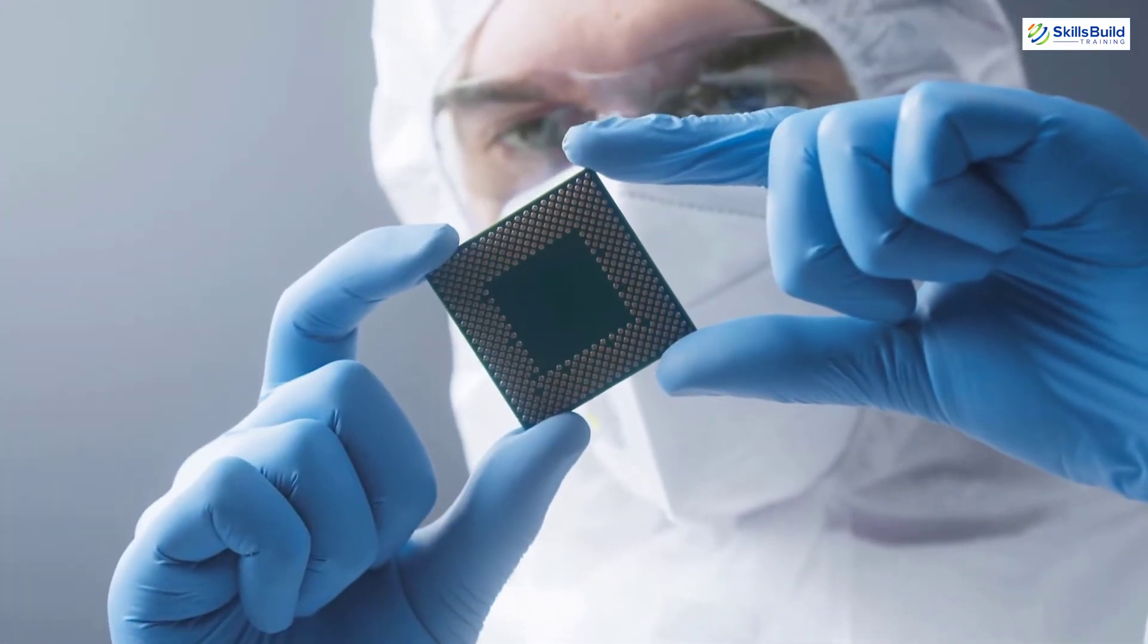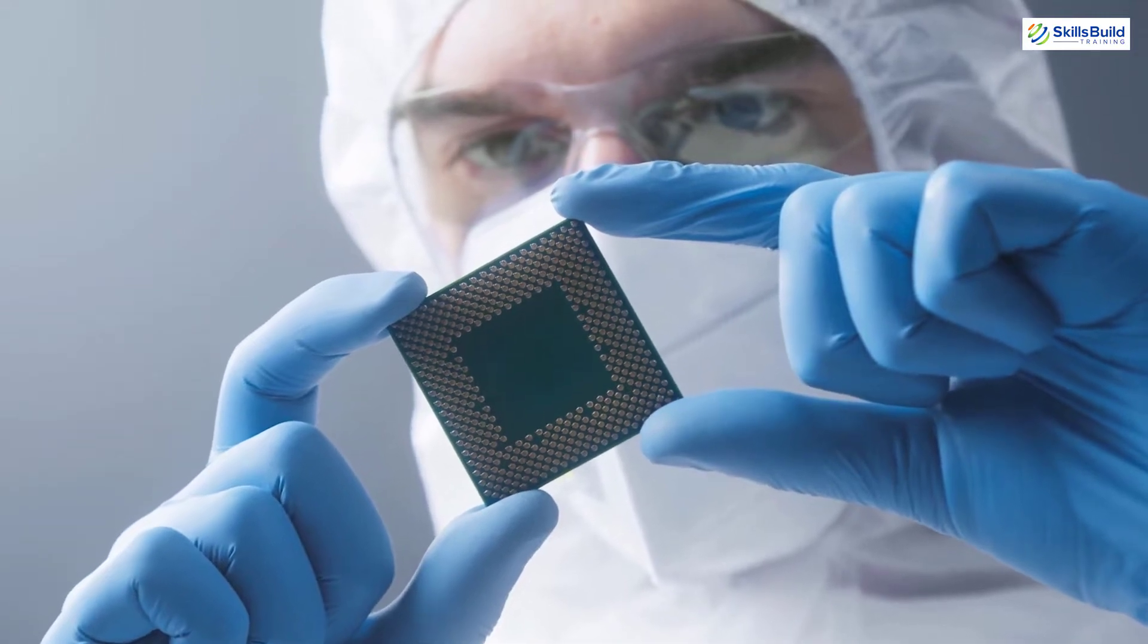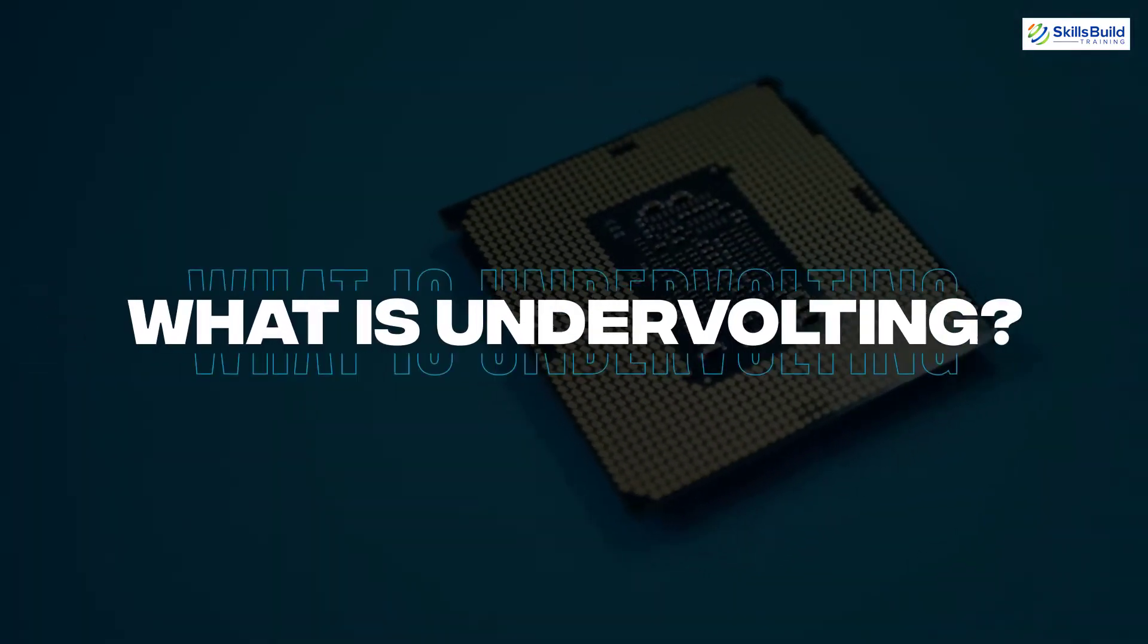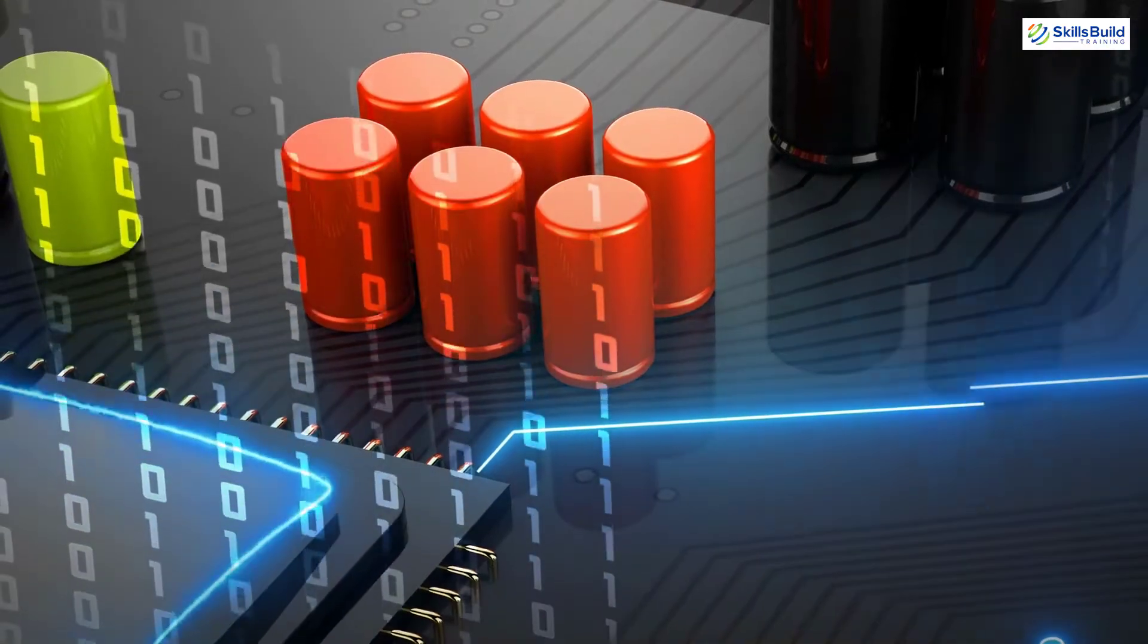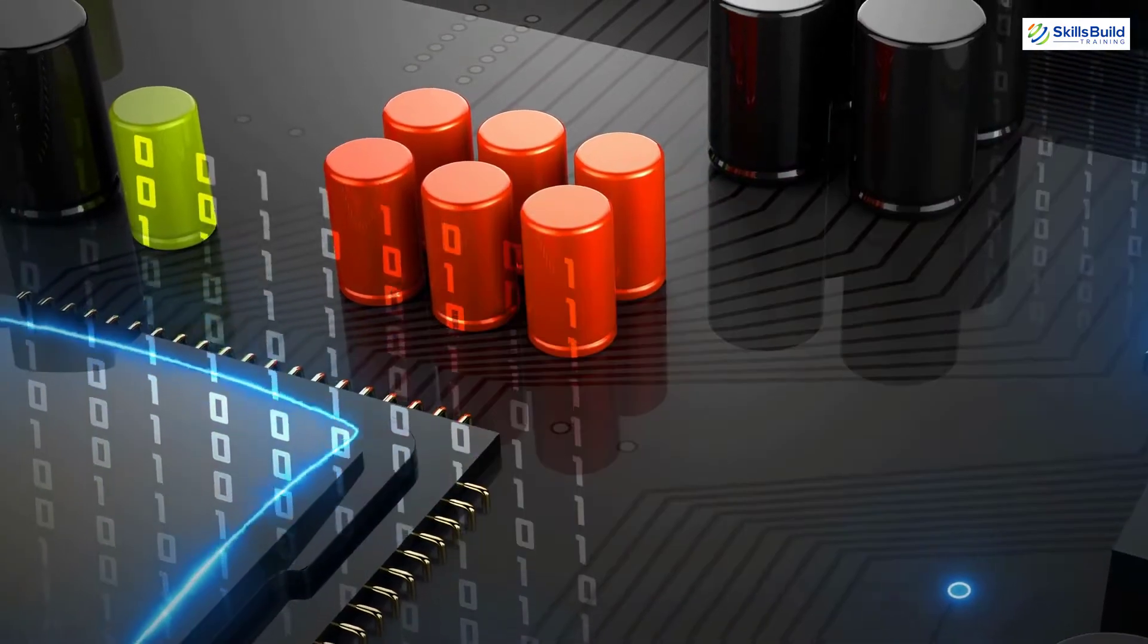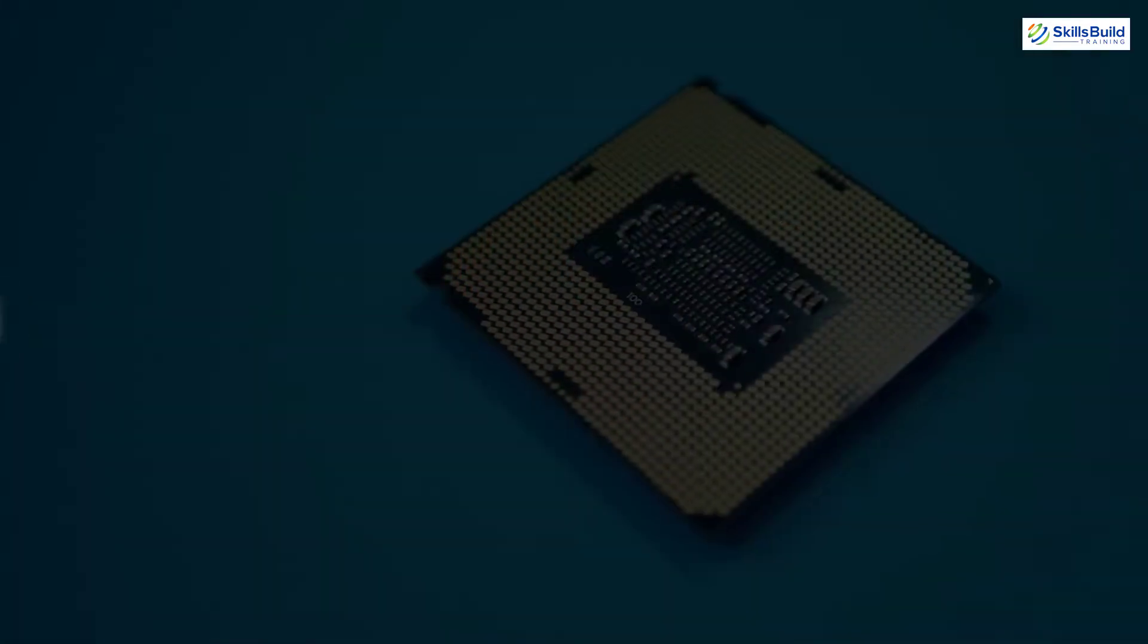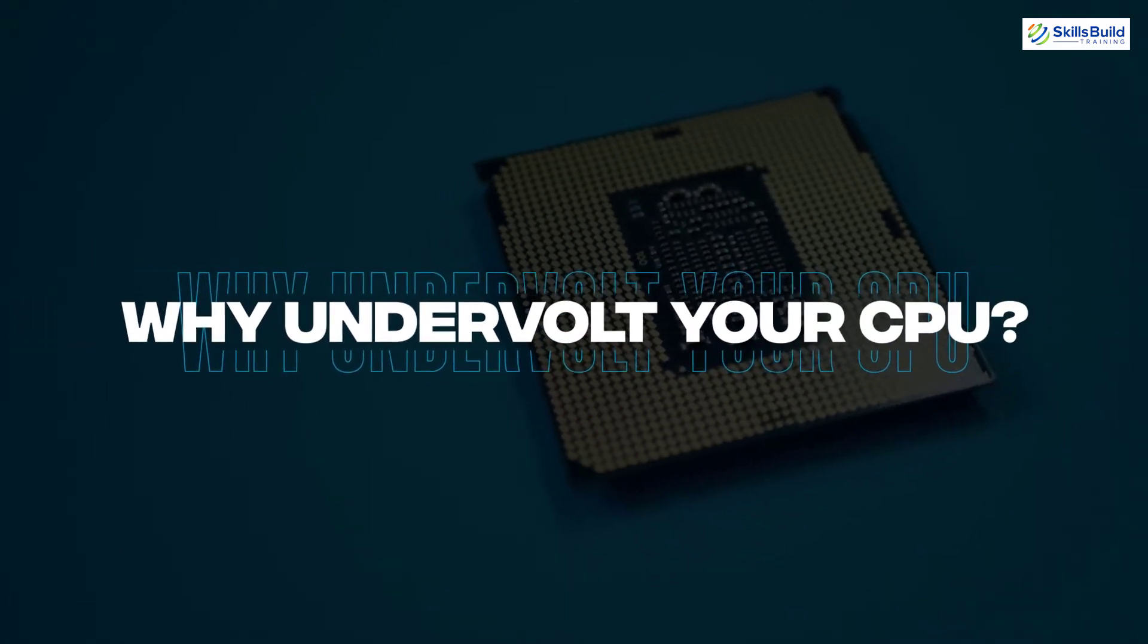Before moving on to the undervolting process, let me clear some of the doubts that you might have. Let's first understand what is undervolting in a nutshell. Undervolting is a process through which voltage to computer processors and components is decreased dynamically on runtime. Now let's see, why should you undervolt your CPU?